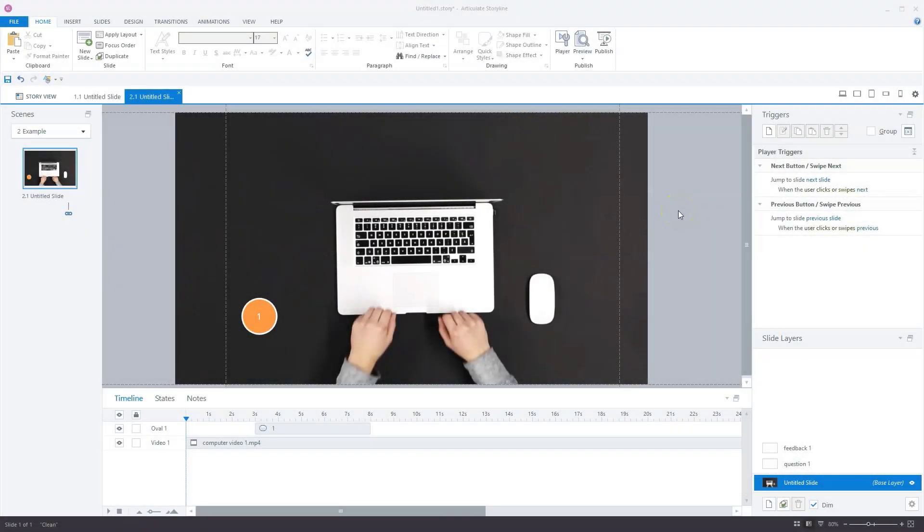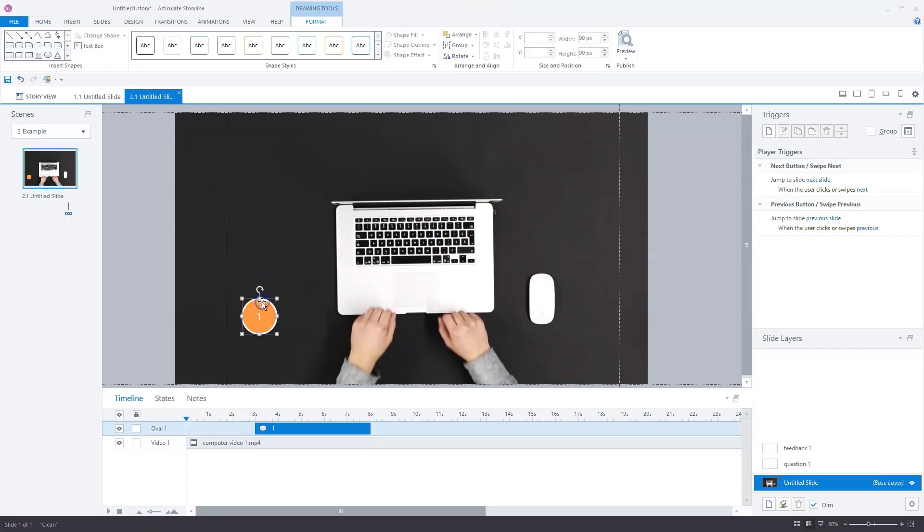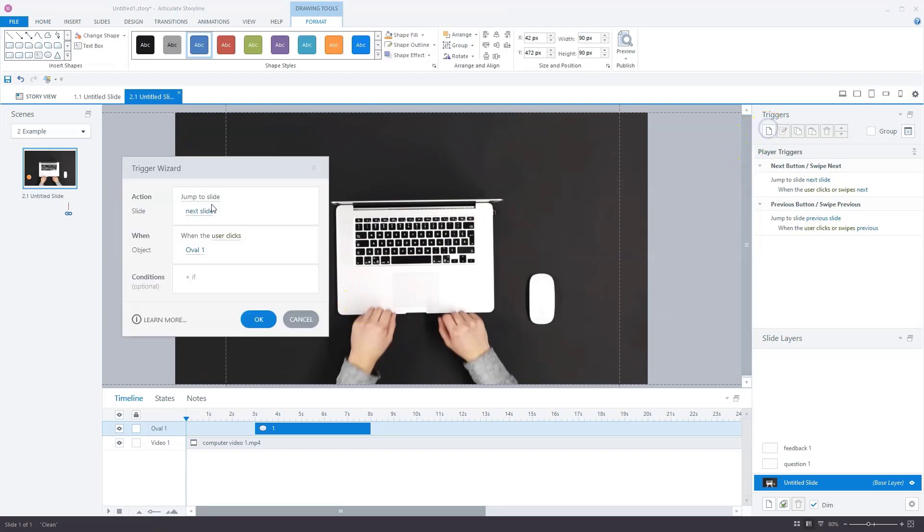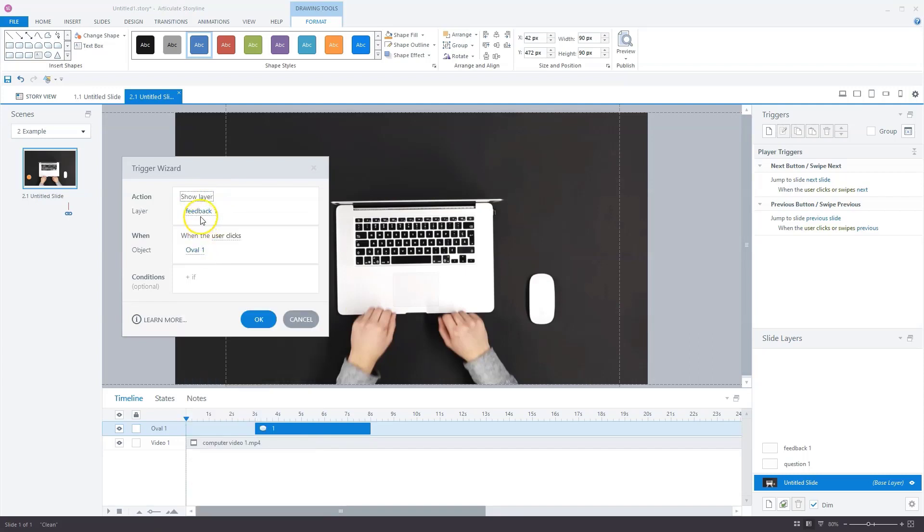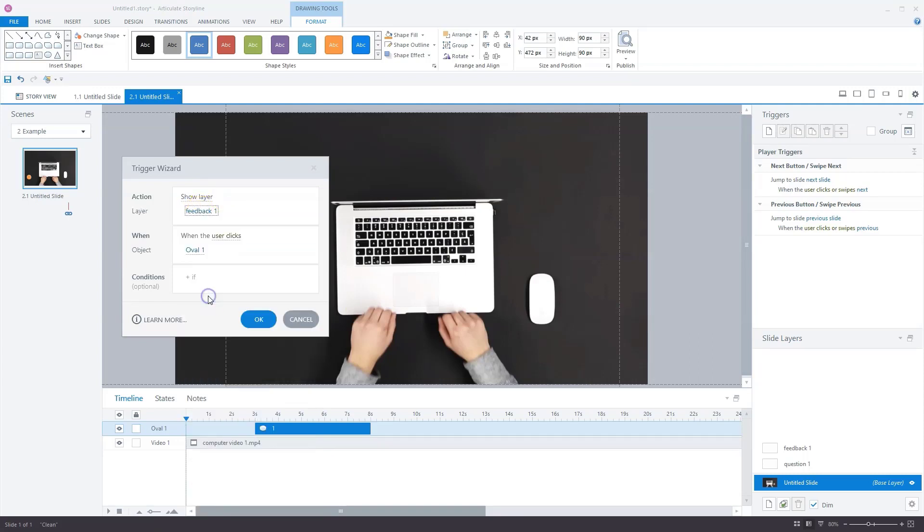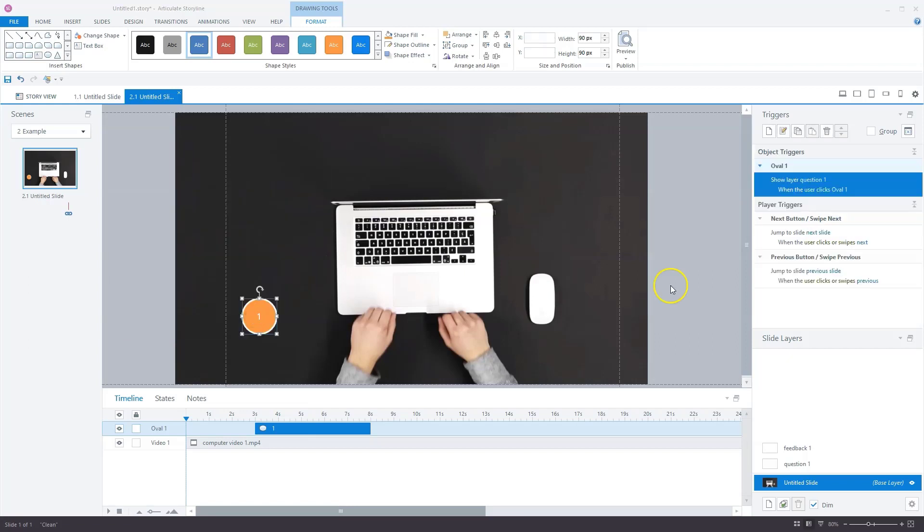So when the user clicks the oval, slide layer question one should appear. Let's add a trigger that shows question one when a user clicks. I'll select our oval, go to triggers. Now I'll create an action that says show layer, not feedback one, but question one. When the user clicks on oval one, I'll click okay. Now we're finished on the base layer for now.